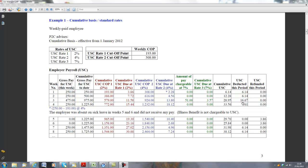When I come over here and want to work out the USC for this particular week, because the USC to date, up to week 3, is €28.95, I subtract what has previously been deducted to date, which is €12.28. So €28.95 less €12.28 gives a deduction in this period of €16.67.